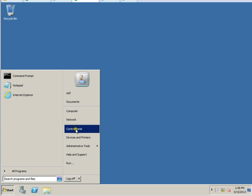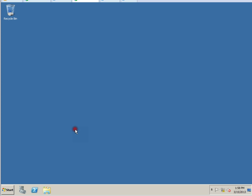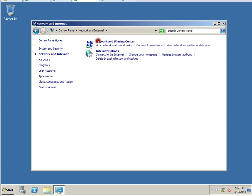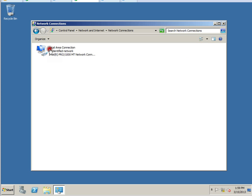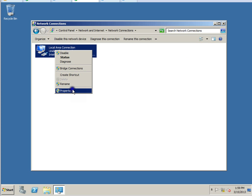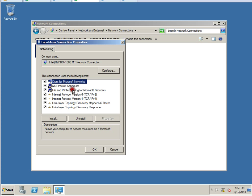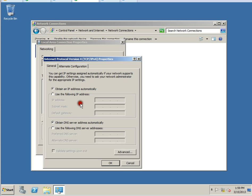Go to Start, Control Panel, Network and Internet, and Network and Sharing. Then you will have to get to Change Adapter Settings, take Properties for Local Area Connection, and double-click on Internet Protocol.